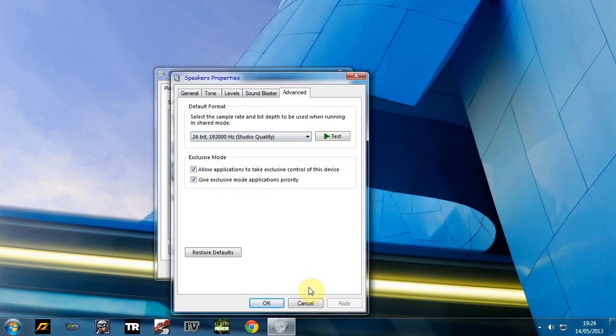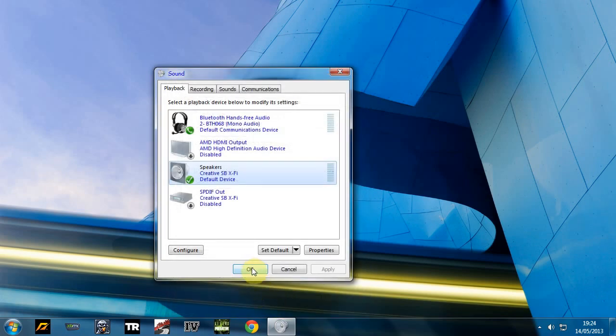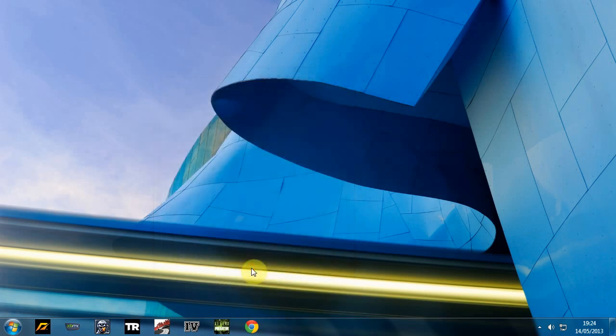Just click apply. I've already done it so it's not highlighted. And then click ok and that's it.